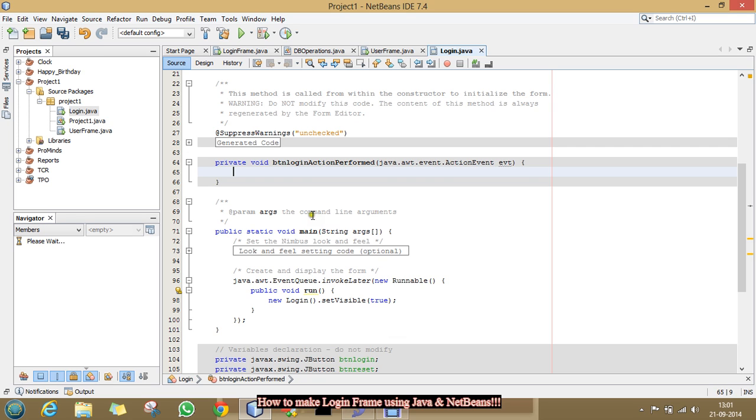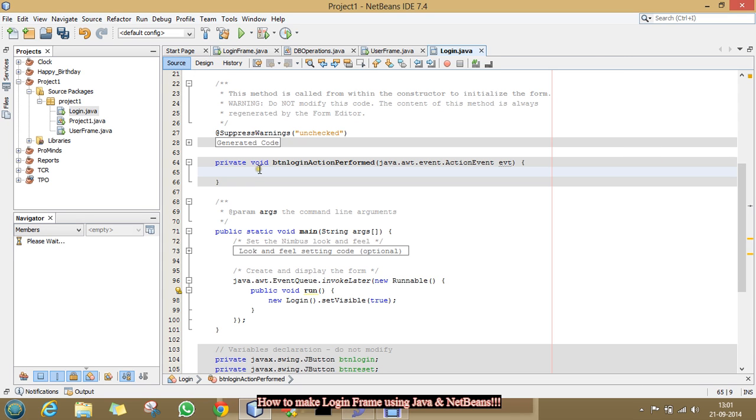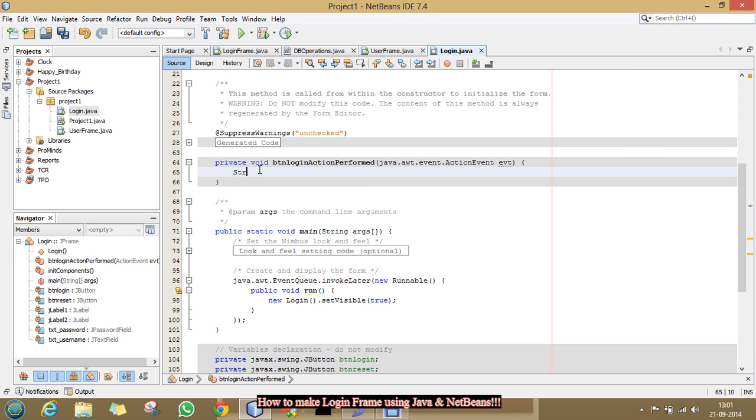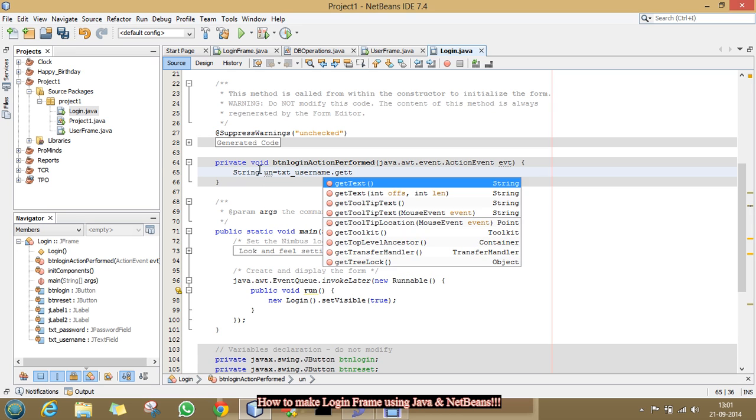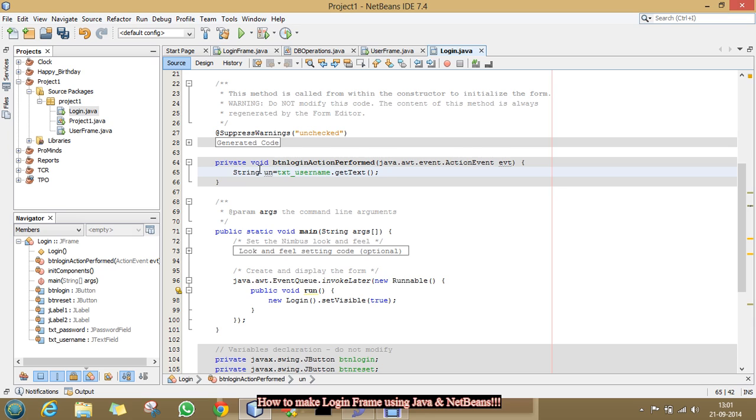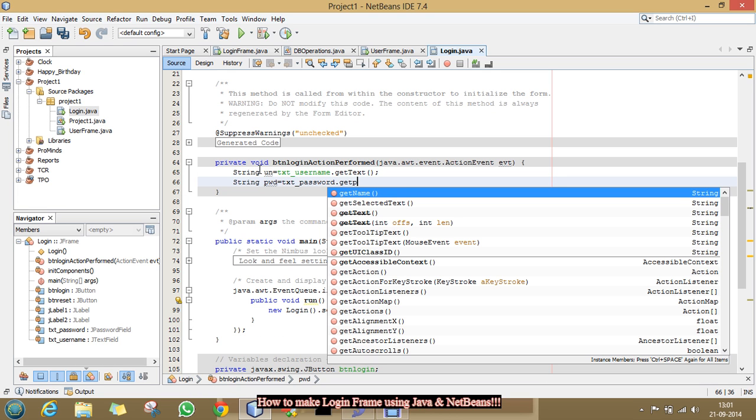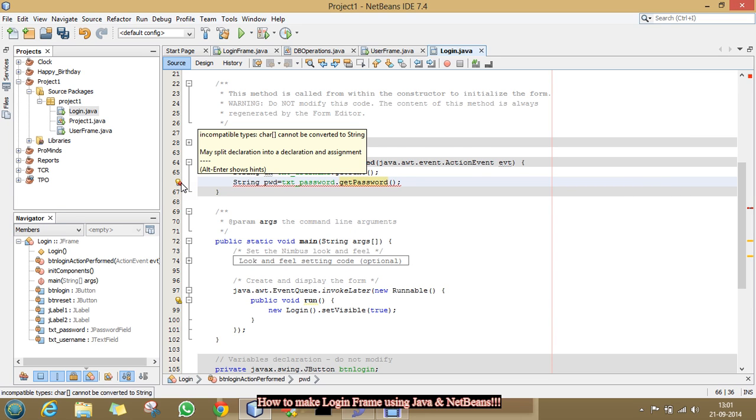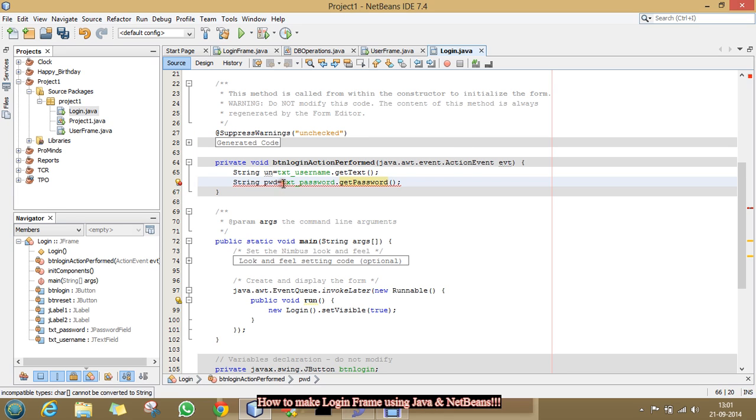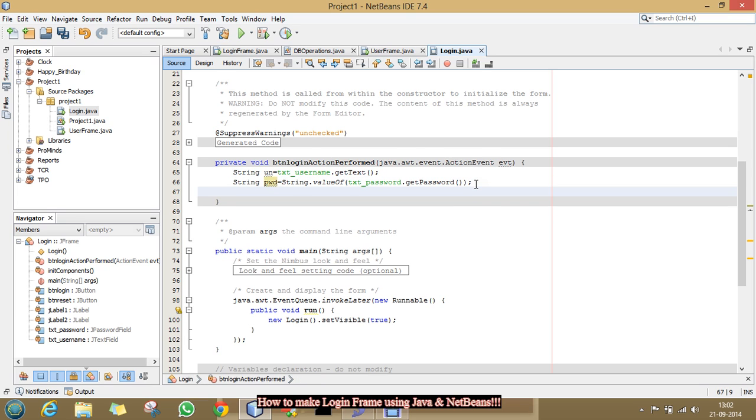So, firstly, I will fetch the data written in these two fields in my source code. For that, I am making two variables. First one, un and I am getting the data of username text field by method named getText. And now, for password, I will use a method that is getPassword. And see, it is showing some error that is incompatible types. So, I am using one more method that is string.valueOf. This method converts the password into string value. See, error had gone.